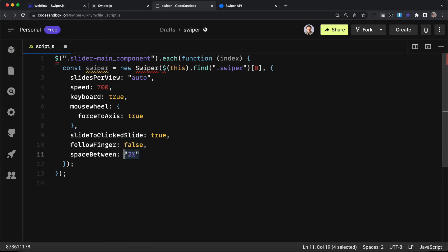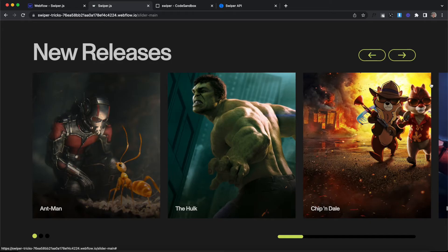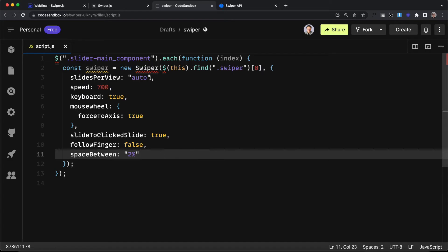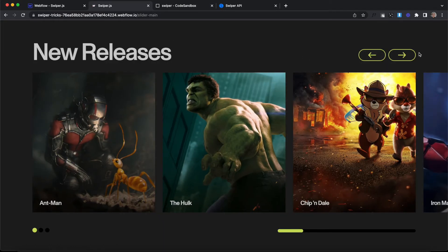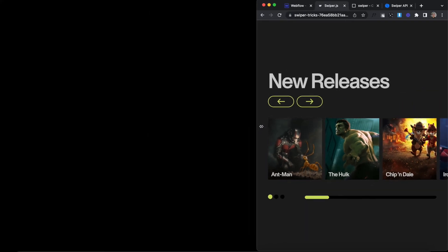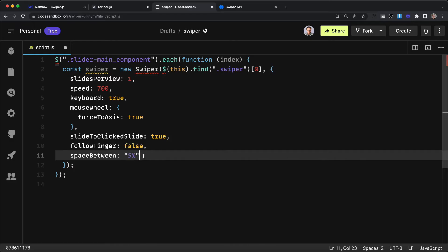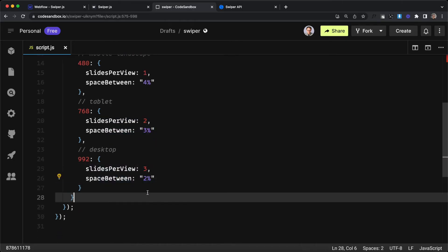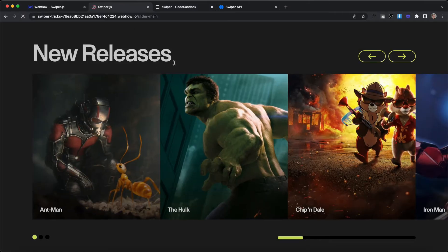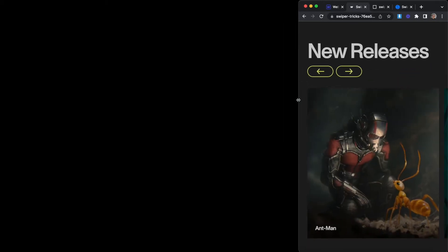If we want a gap between our slides we can use the spaceBetween option, which accepts a pixel value or a percent. After refreshing, the slides get a gap between them but the edge of the slide no longer aligns with the edge of the content. To fix that, we'll manually apply a number of slidesPerView — in this case 3 — so swiper overrides the width set in Webflow to fit exactly three slides including the gap. We'll set these settings for our smallest mobile breakpoint: 1 slide per view and a 5% gap, then override on larger screens: mobile landscape keeps 1 slide with 4% gap, tablet gets 2 slides with 3% gap, and desktop gets 3 slides with 2% gap.